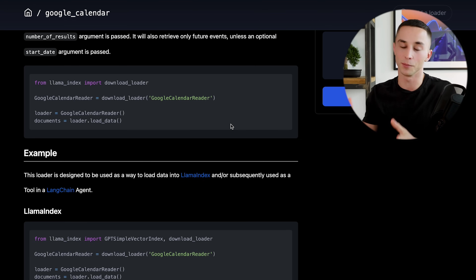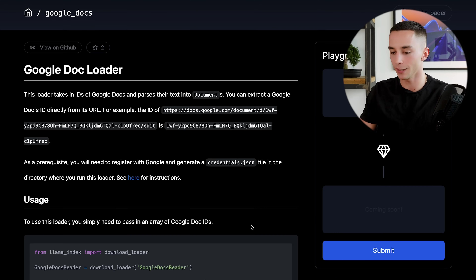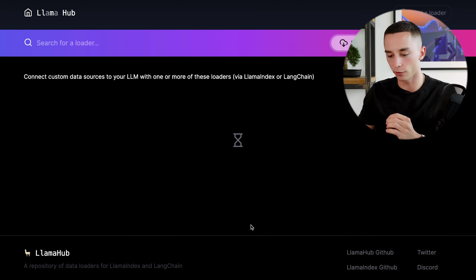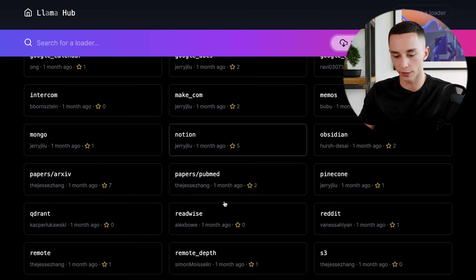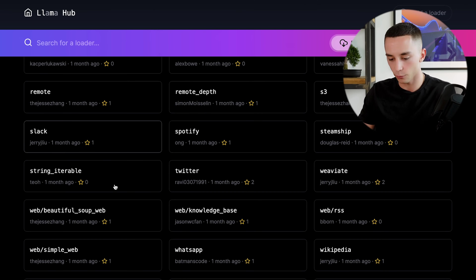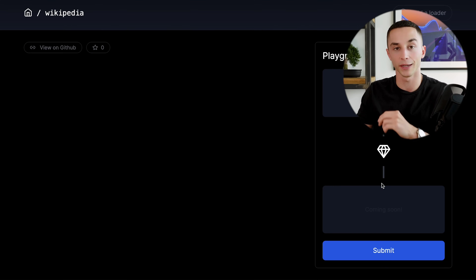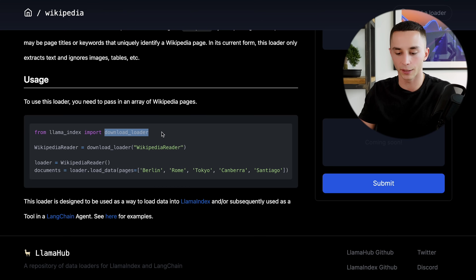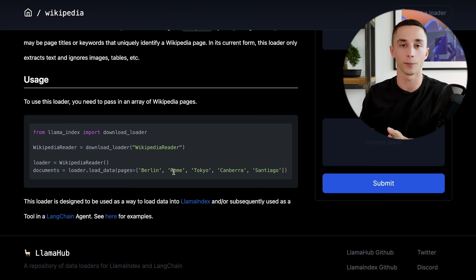If that doesn't set off light bulbs in your head, I don't know what will. The list goes on - Google Docs loader, Notion loaders, Slack loaders, Twitter loaders, WhatsApp loaders, and more. What we're looking at here is the Wikipedia loader. All we need to do is import the download loader, call the Wikipedia reader, give it any Wikipedia page name, and it takes all the information and makes it available through our index.